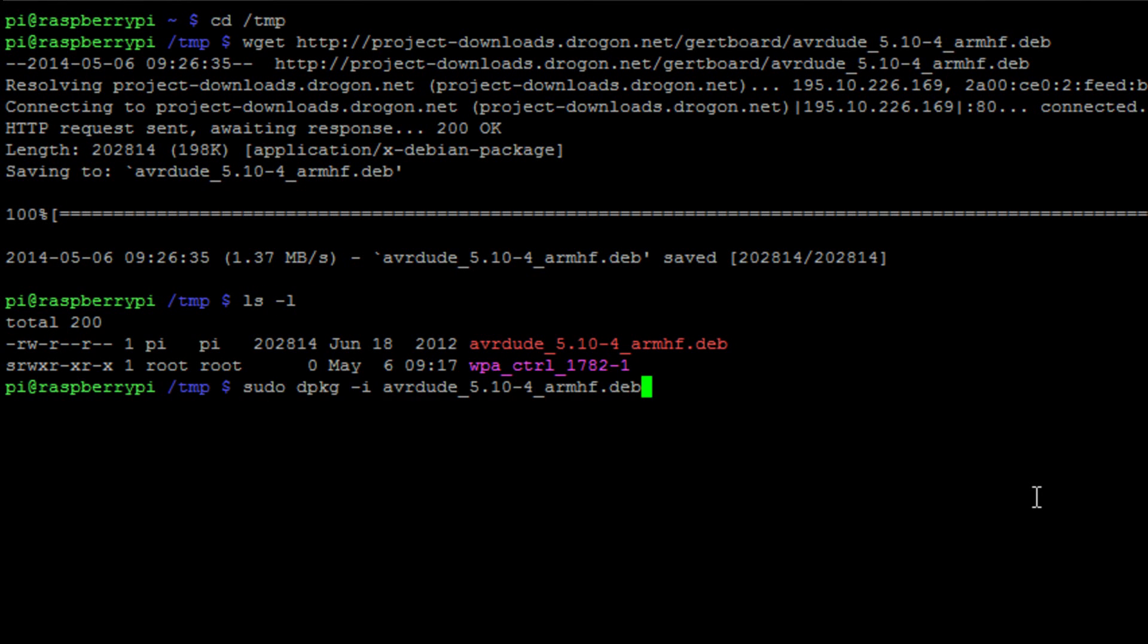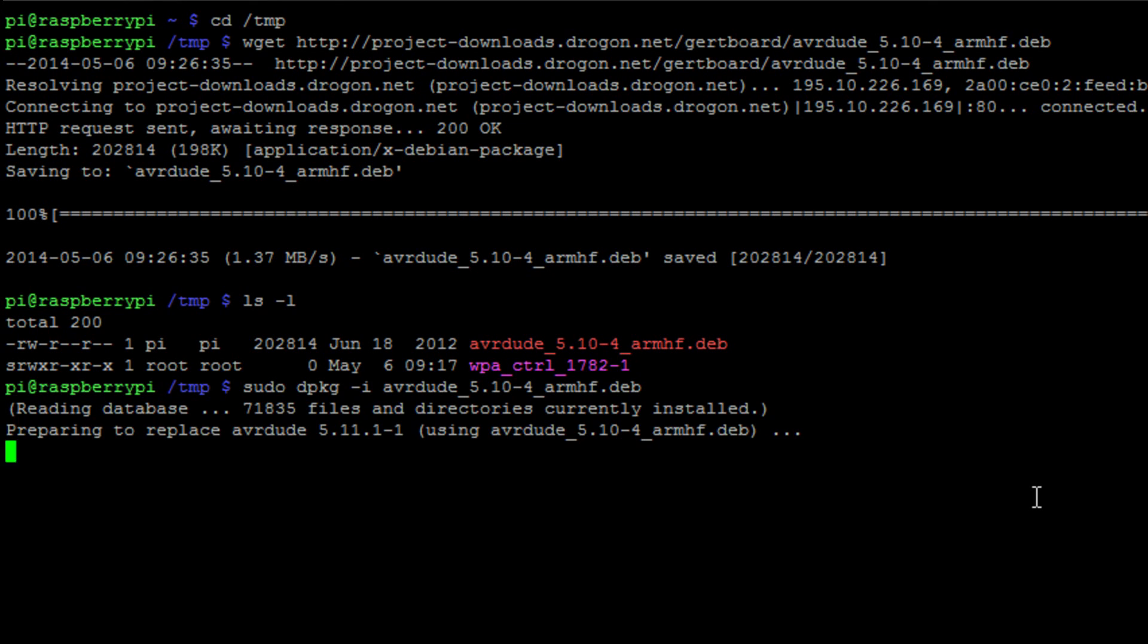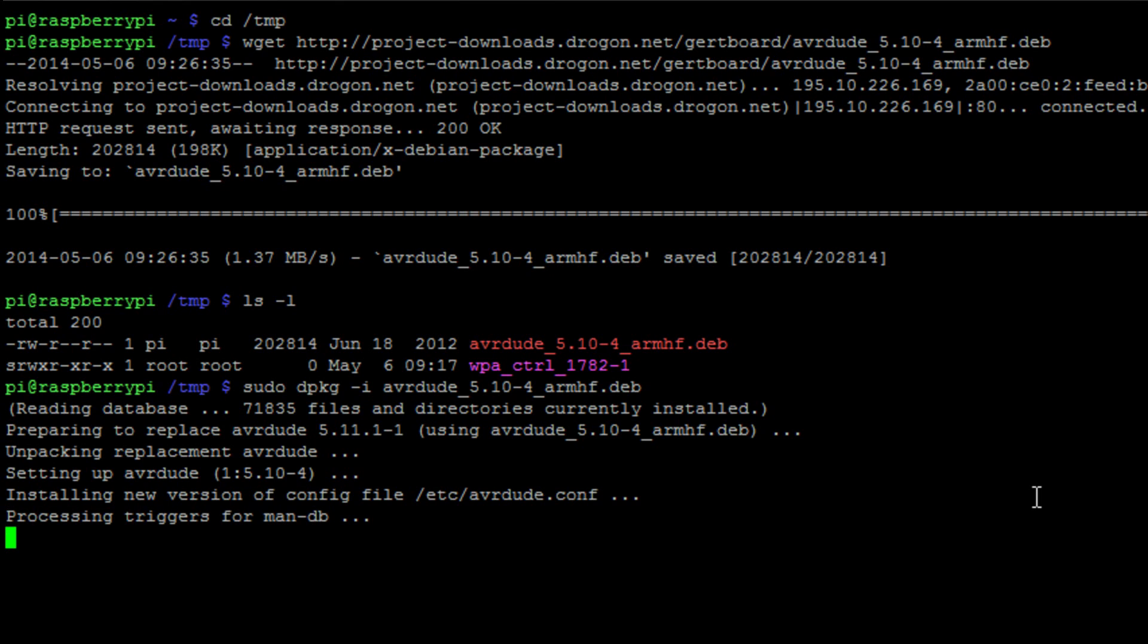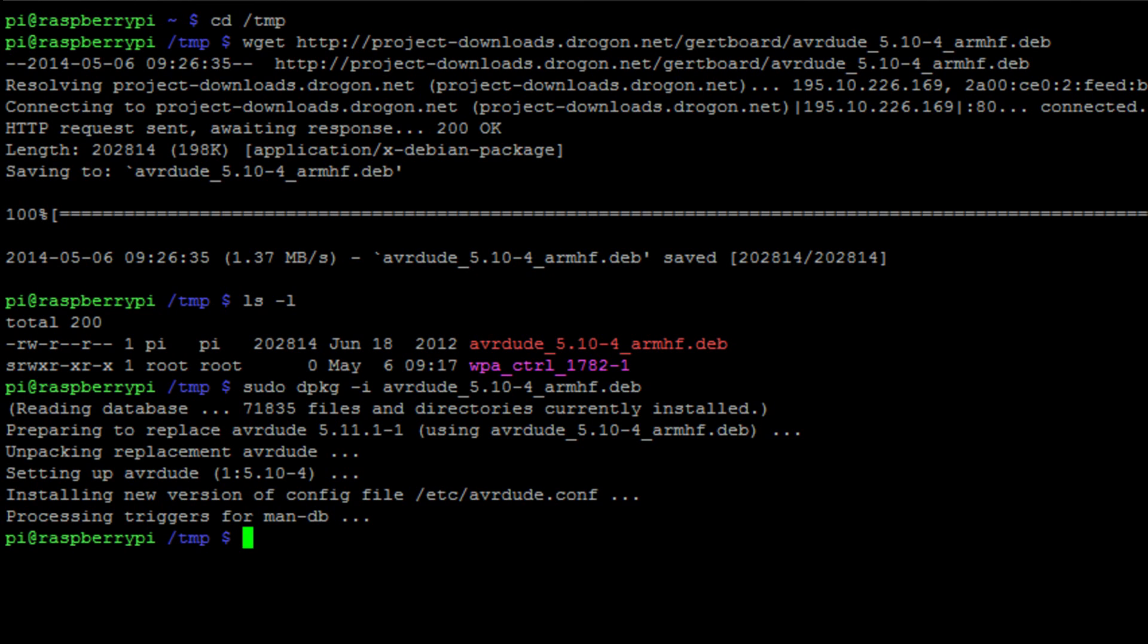Once we've downloaded that, we can run the ls command to see that it's there. We can use the command sudo dpkg and that long command there to install the software so that it's running. Again, like I say, all of this will be provided in the link in the description of the video so you've got all the step-by-step instructions there.